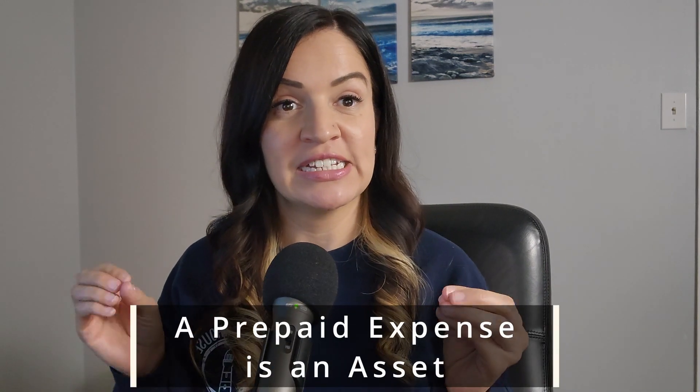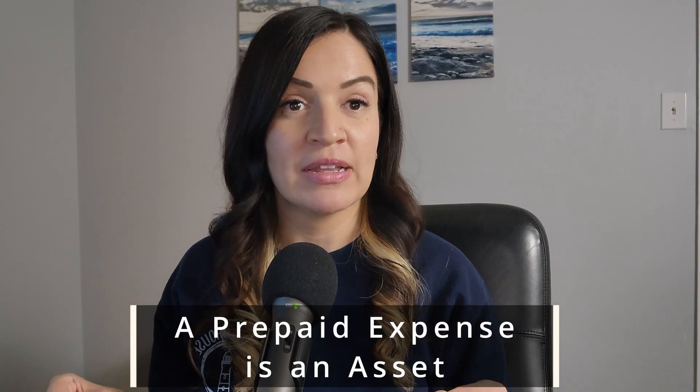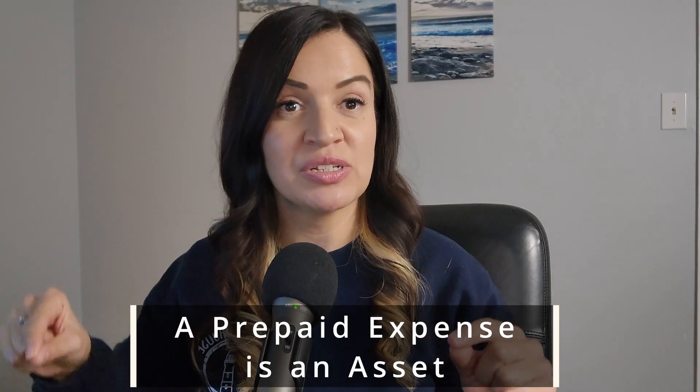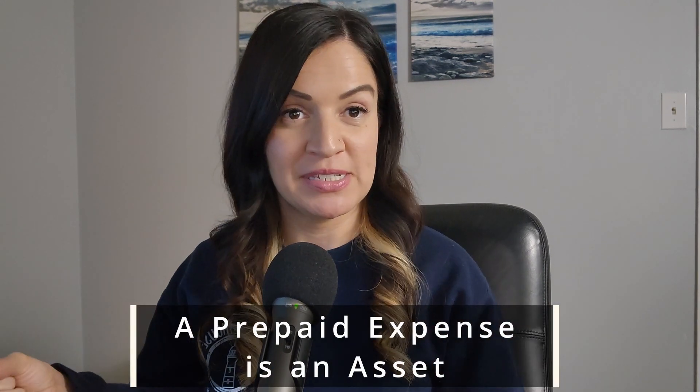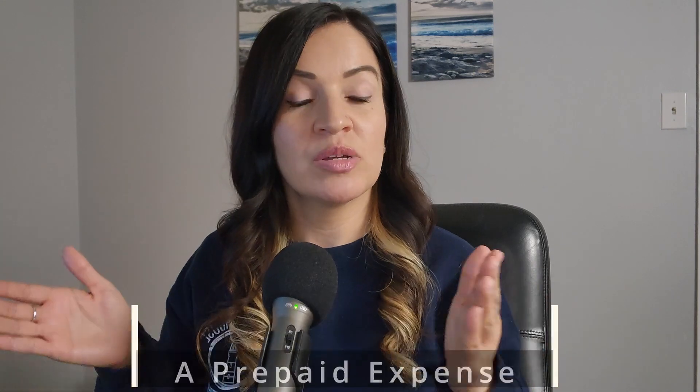That's a prepaid expense. A prepaid expense is an asset and it sits on your balance sheet until it's time to expense it. Then you're going to move it from the balance sheet to the P&L, and then we expense it.